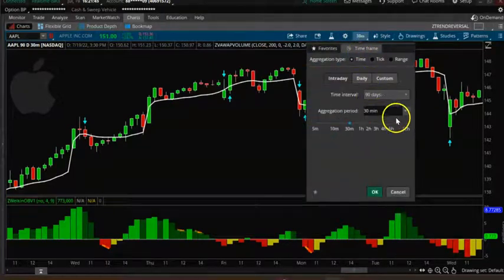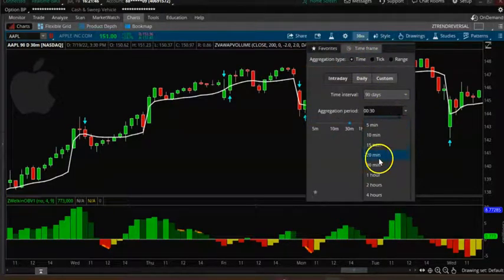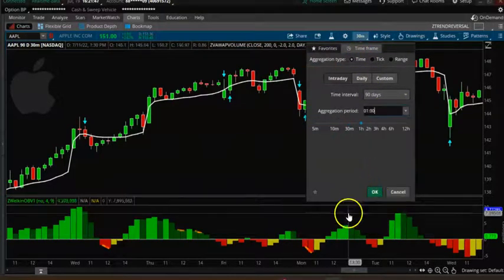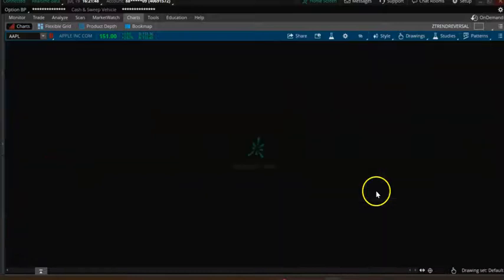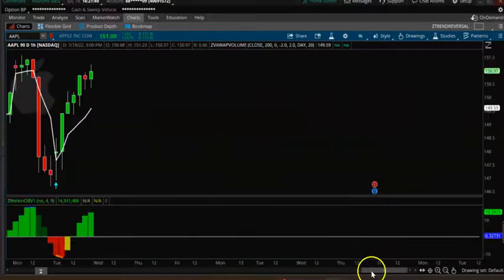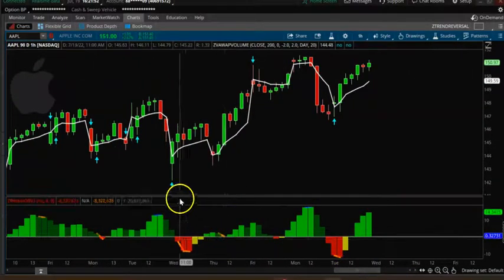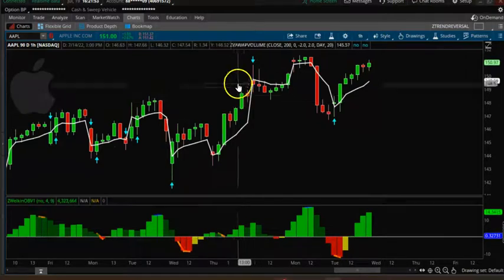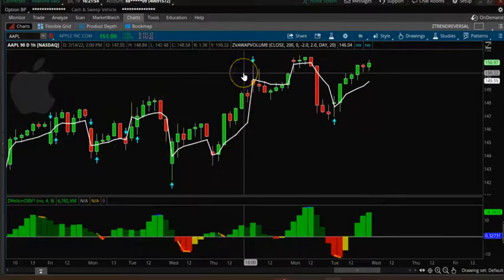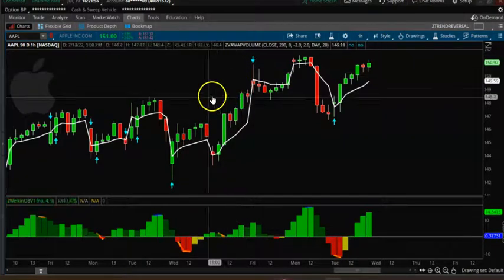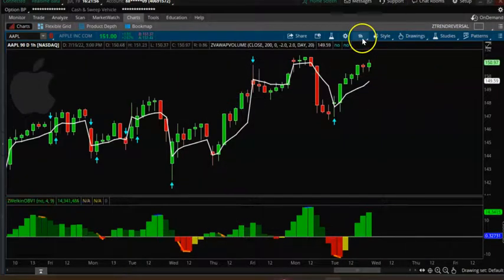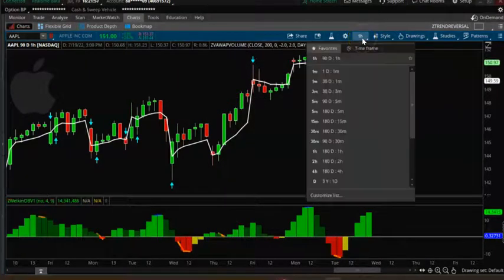It's better on a longer time frame. Let's go to the one-hour time frame. You can see that on the one-hour time frame you get much, much better signals.